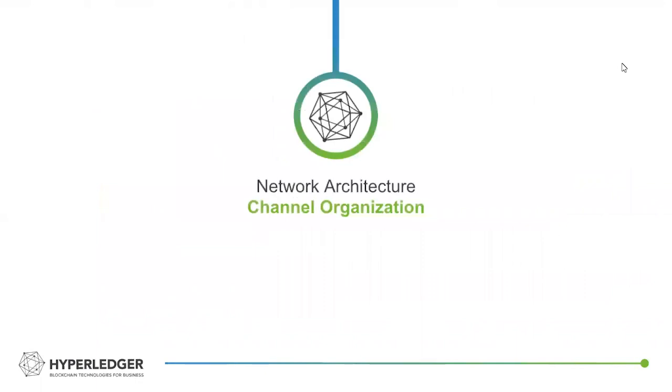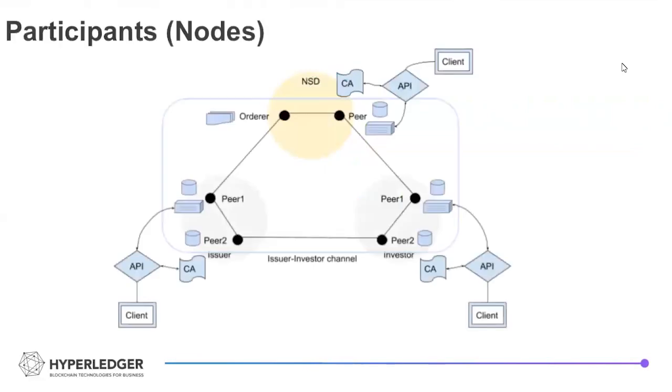So we'll step through just the network architecture. And what this particularly highlights is Hyperledger Fabric's functionality of channels and the ability to, within a blockchain network, on a blockchain ledger, still control or customize what individual participants are able to see within that network.